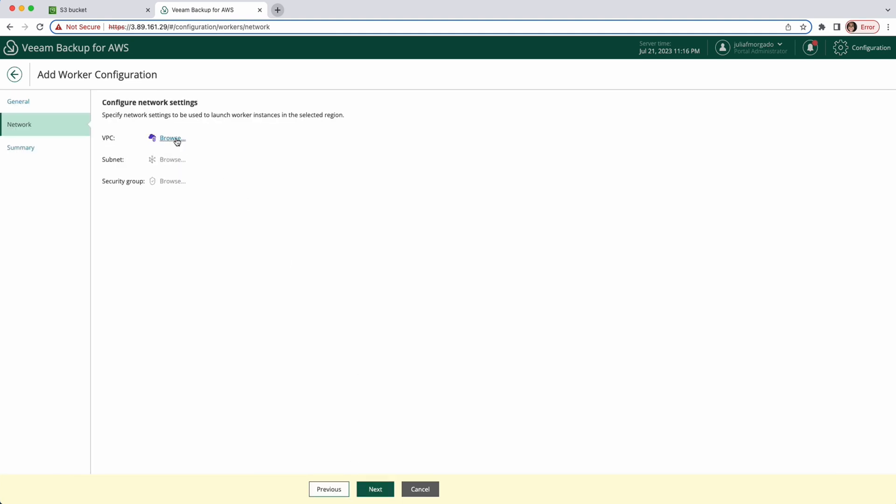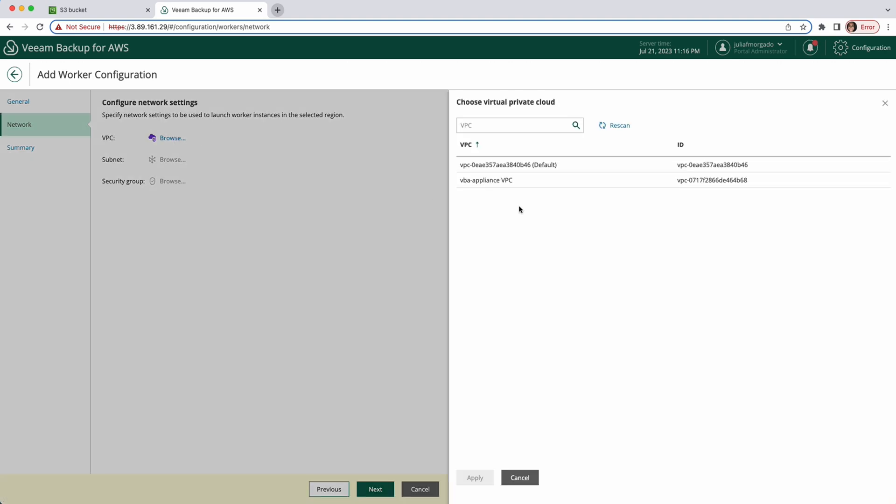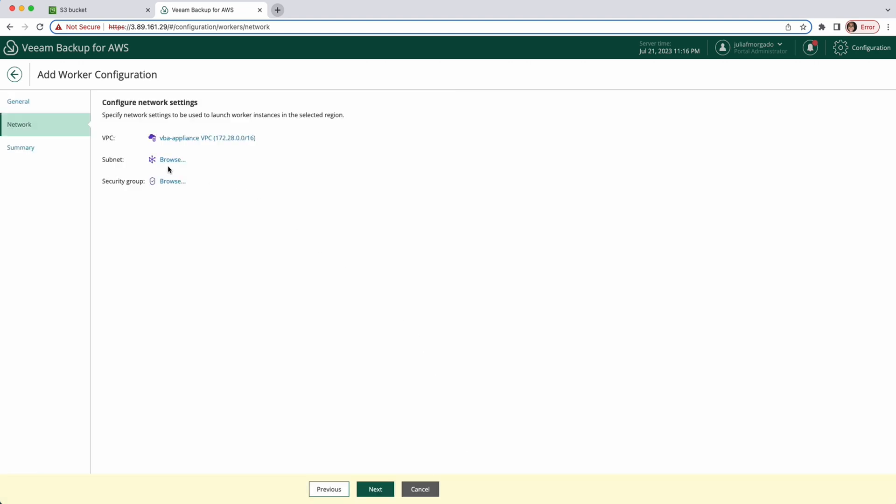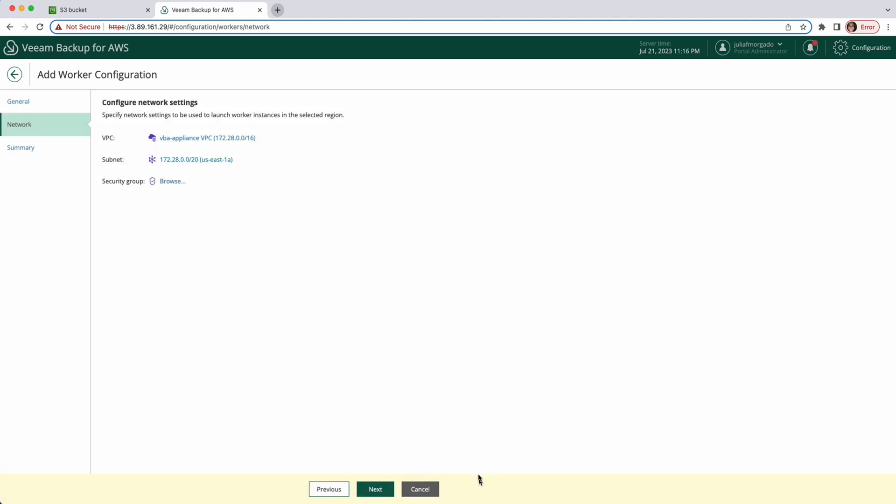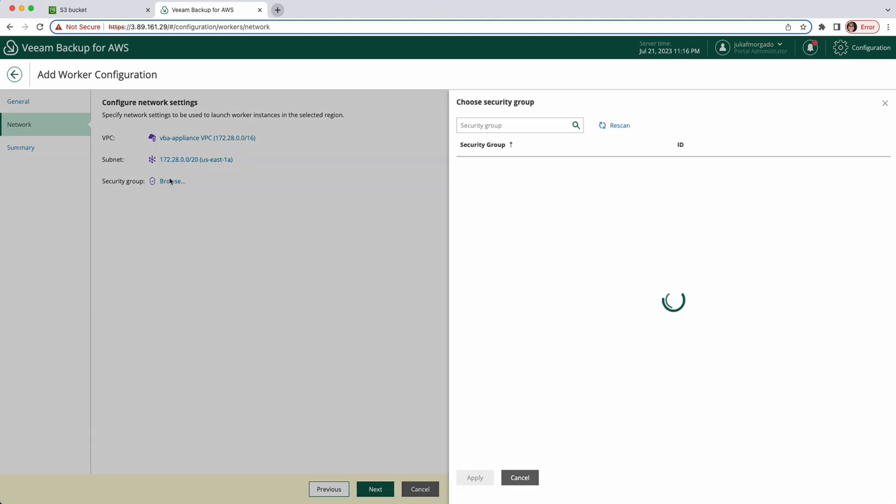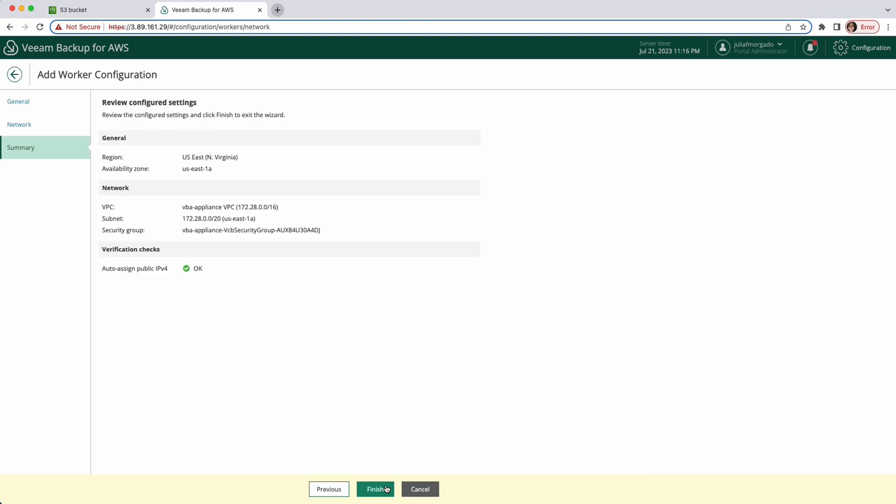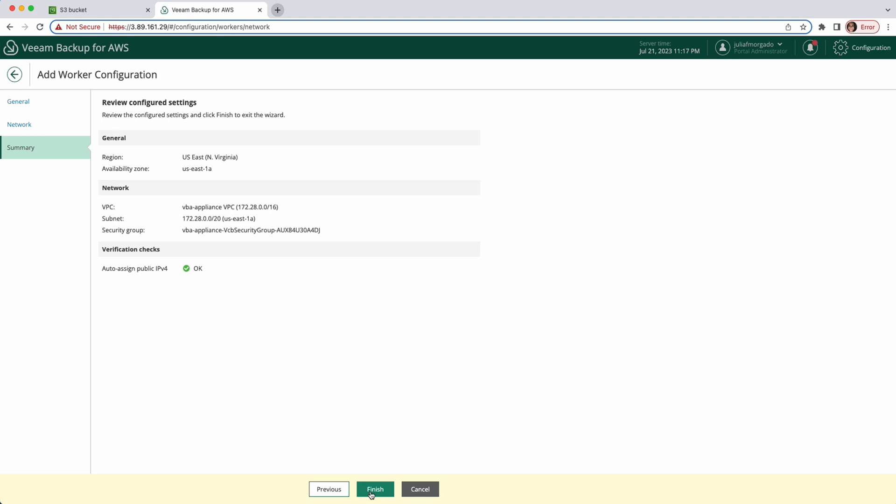Now we select the VPC to which we want to connect the worker instance. Click apply. Then a subnet and a security group which must have the 443 open in port 2022. Click next. Finally, review the summary information and click finish to complete the process.